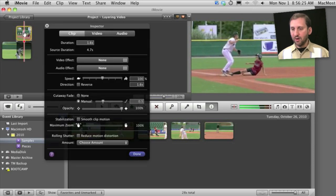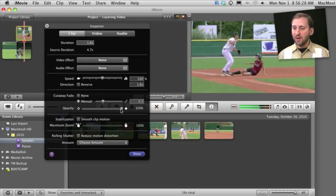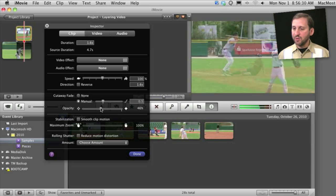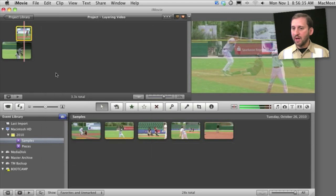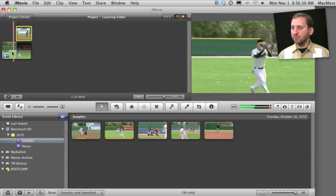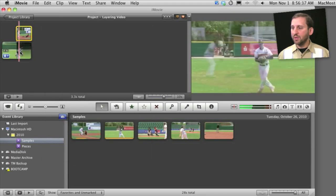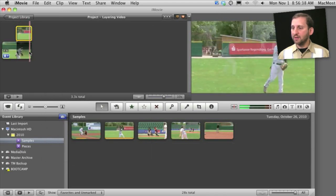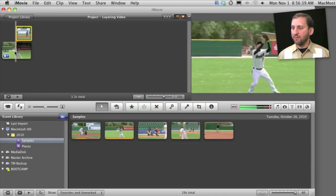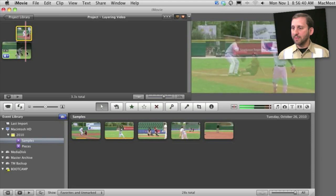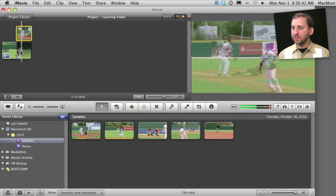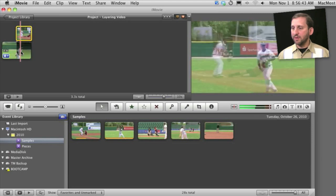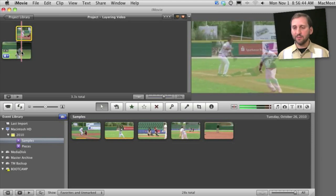I can also go in here and set the opacity, so I can basically do a blending effect. I can do it at about 50% here and you can see now I have the two blended over each other. It's kind of like a ghost image one on top of the other.